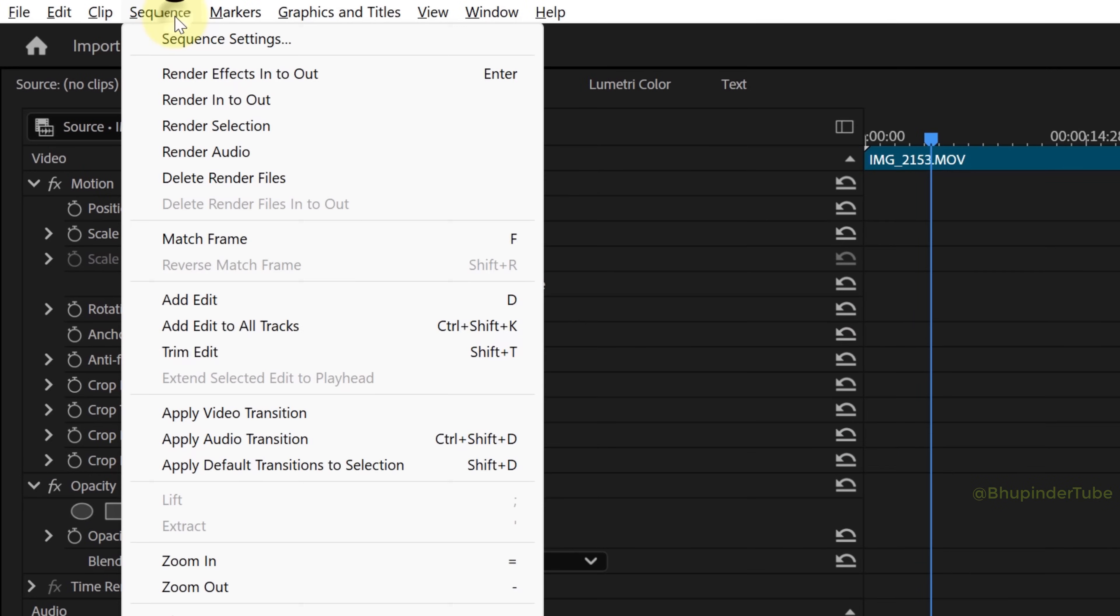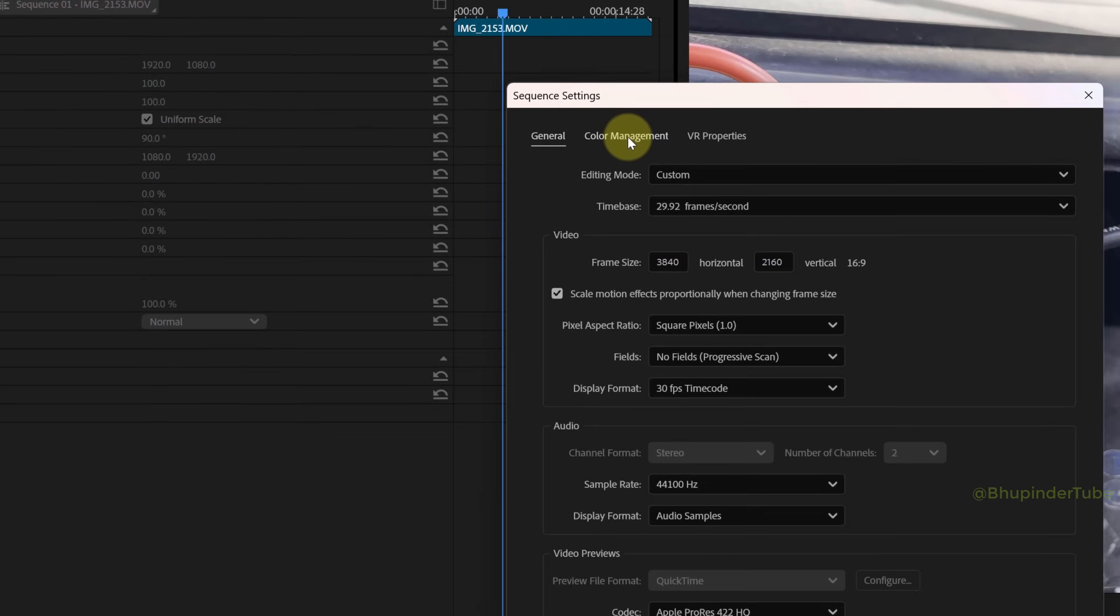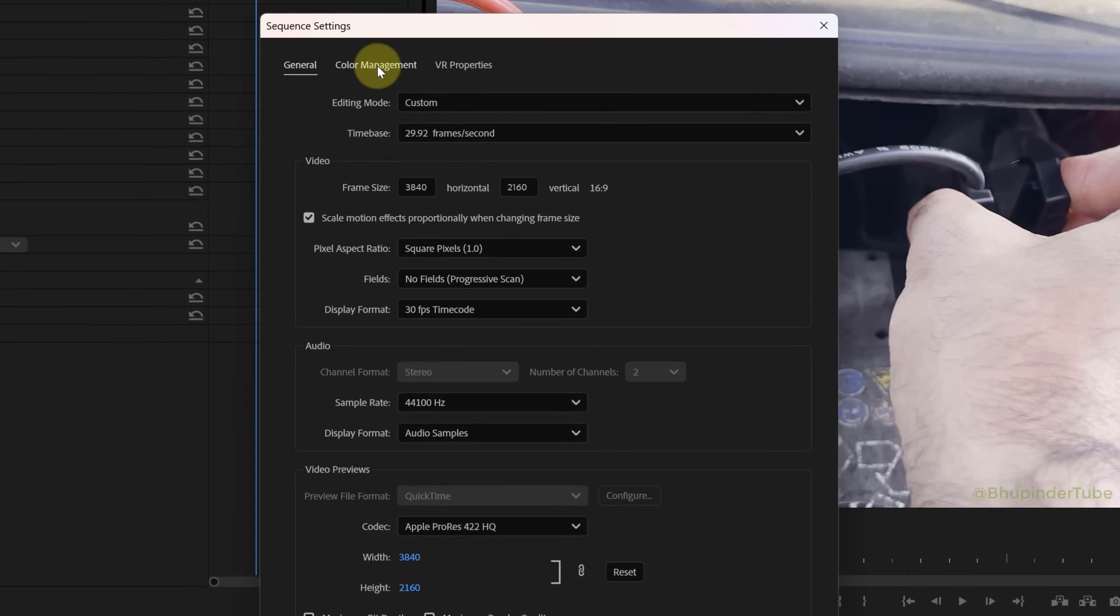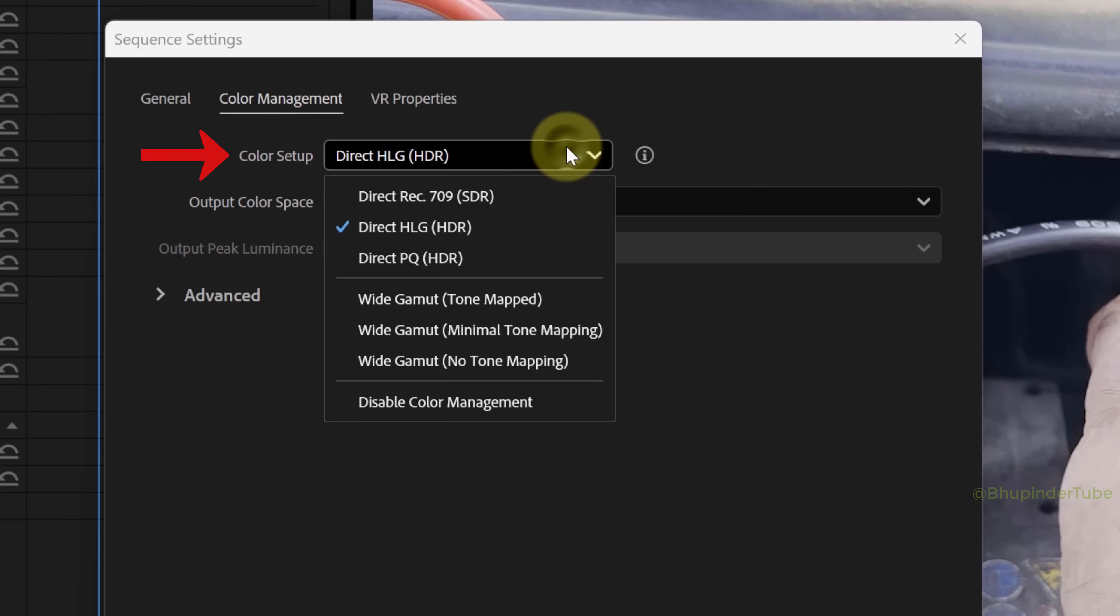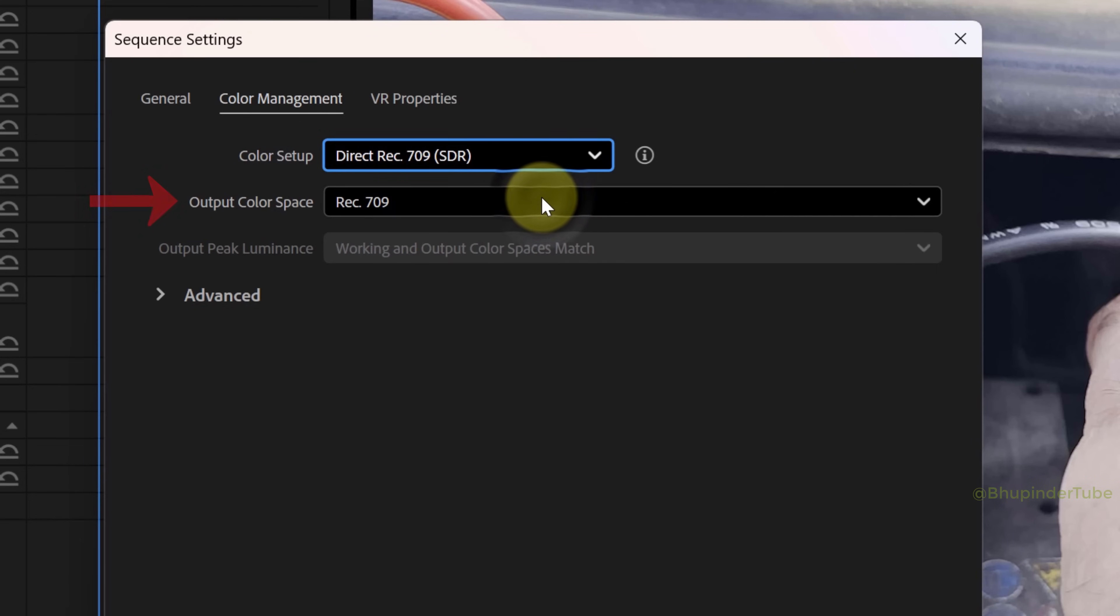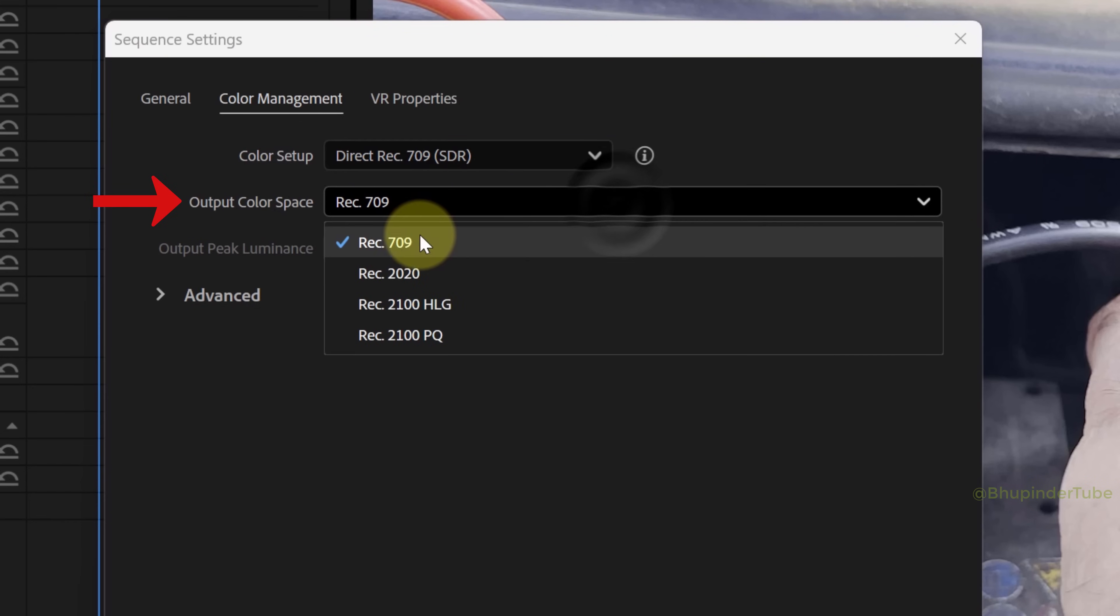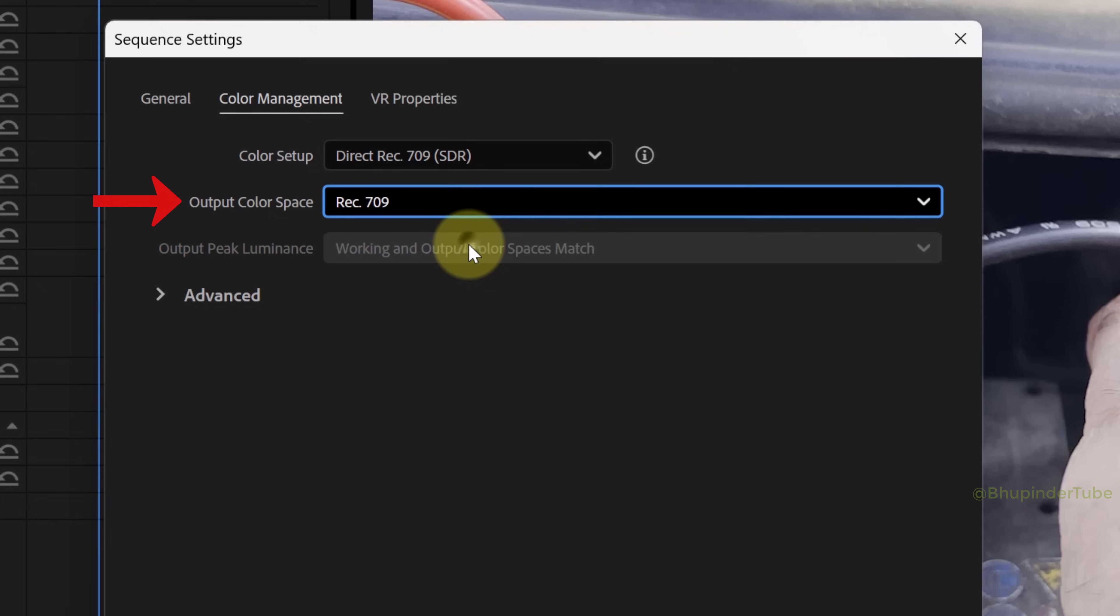To fix it, select Sequence, select Sequence Settings, click on Color Management, and then simply change the color setup to Rec 709 SDR. This should then automatically change the output color space to Rec 709.